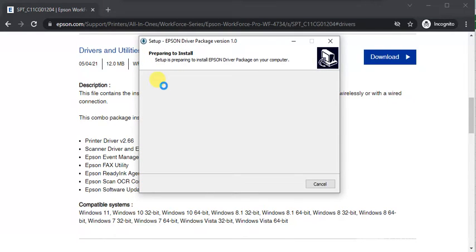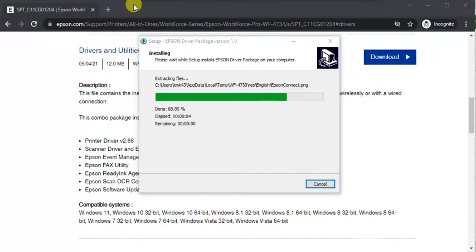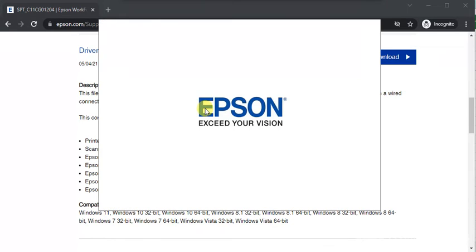Now the file is extracting. Let it complete and the driver is launching.